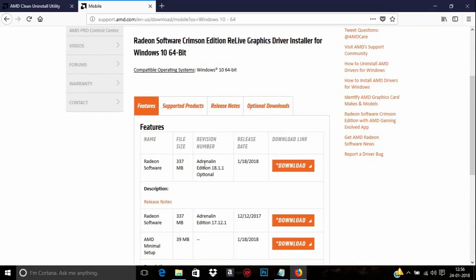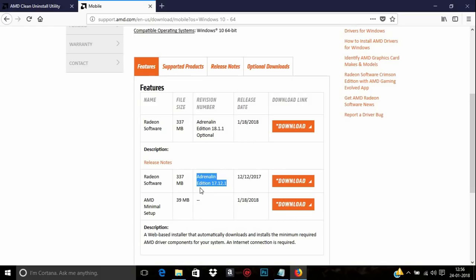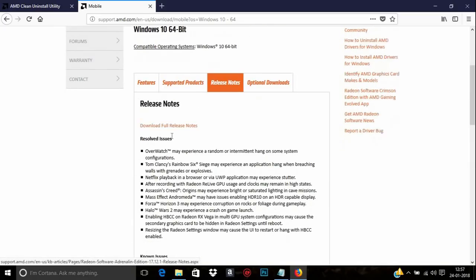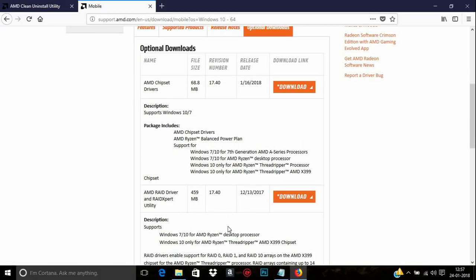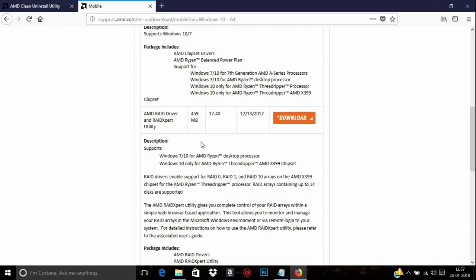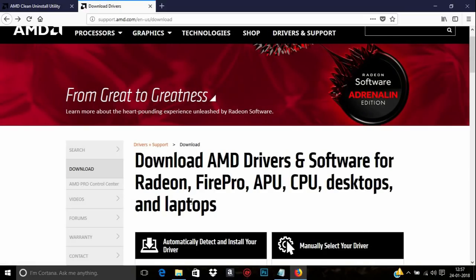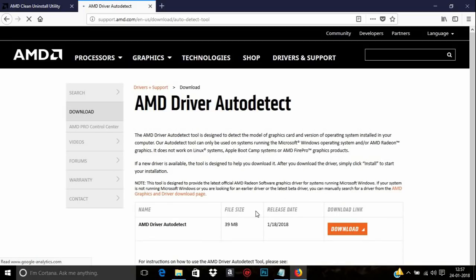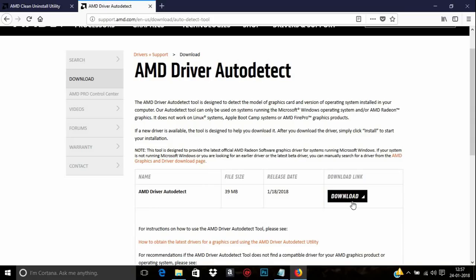On the results page you can see the latest stable driver version available for your graphics card, along with some other tools. Click the Download button. In the Release Notes you can read about fixes and issues. Under Optional Downloads you can get additional Radeon software. If you can't find your graphics card in the dropdown, use the Auto-Detect tool — download it and it will automatically detect your graphics card and download the required driver.